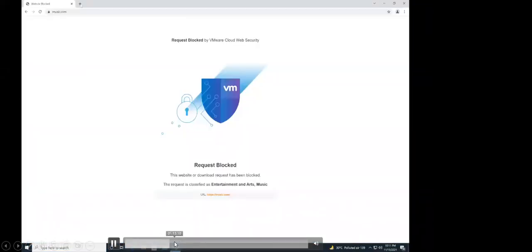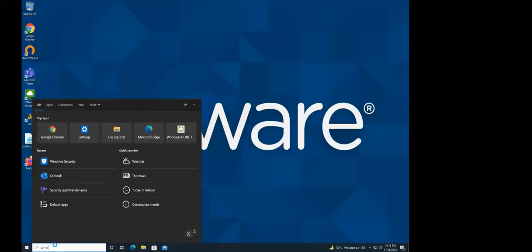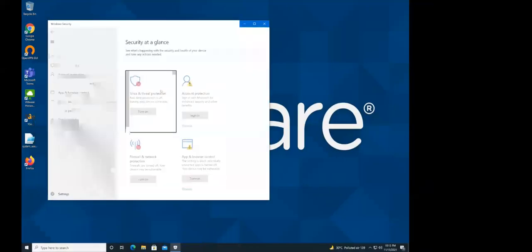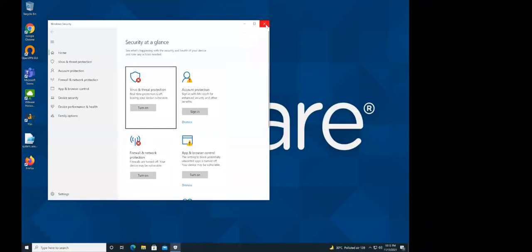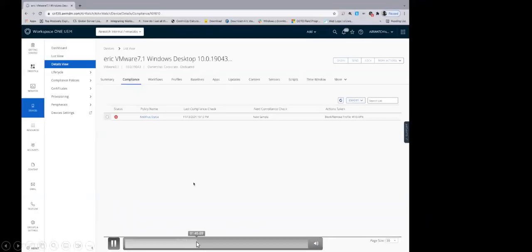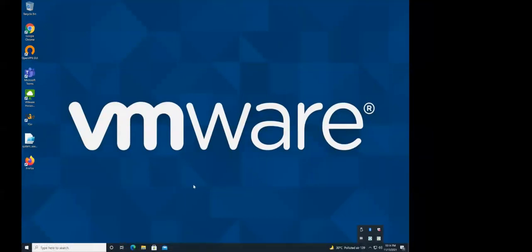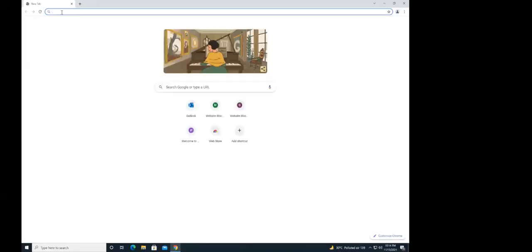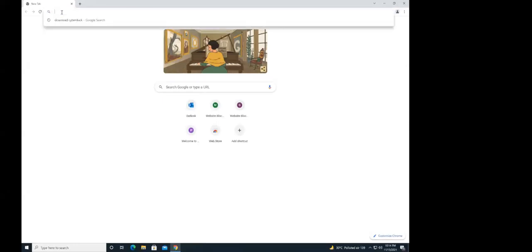When the device is compliant with antivirus enabled, browsing music.com or any other website goes through normally. But in the non-compliant state — where antivirus is disabled — logging into the console as administrator shows the device is non-compliant. At that point, the Workspace ONE tunnel is revoked and certificates are removed. Under these circumstances, if the user tries to go to any website, they will not be able to access anything.